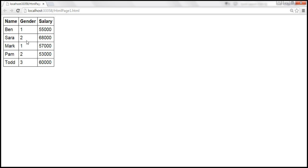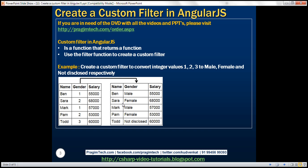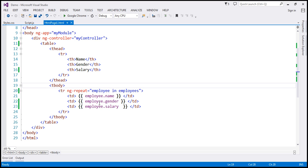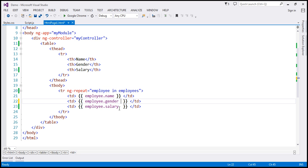We want to convert the gender values to their string representations — male, female, and not disclosed. So on the gender property binding, we want to apply a filter called gender, and this filter should convert those integer values to their string representations.